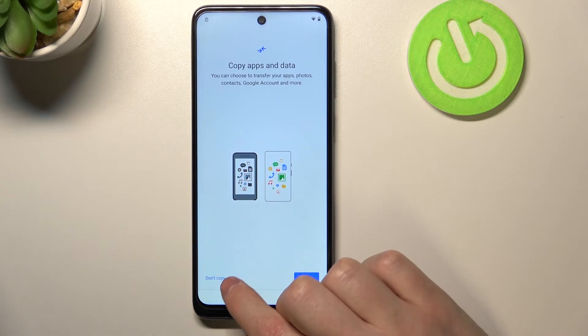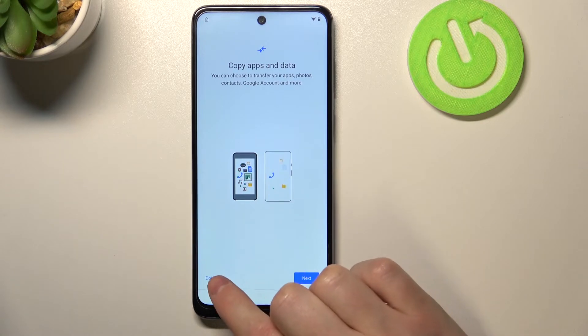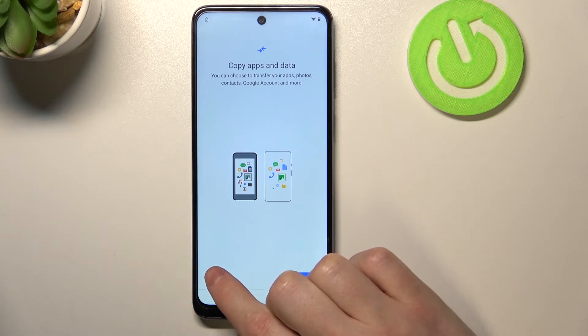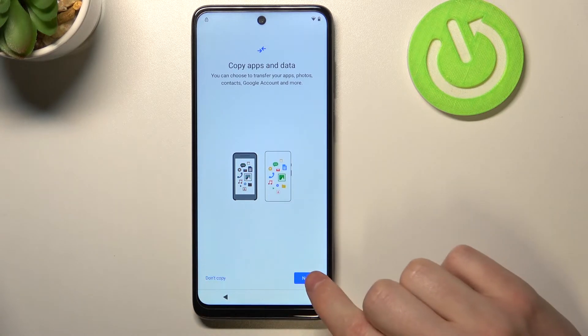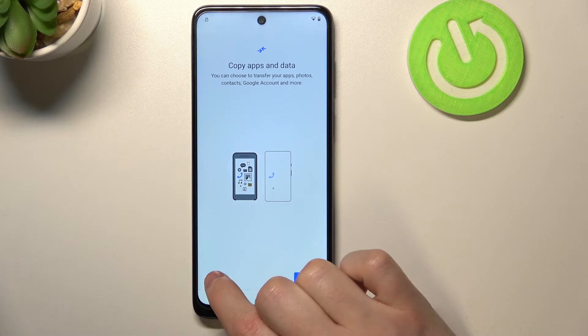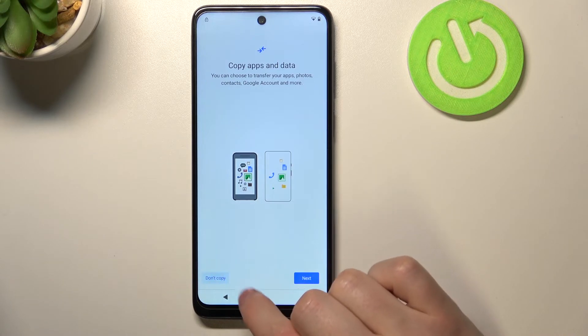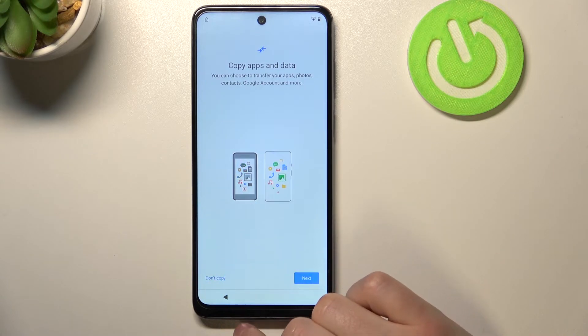The next step is 'Copy apps and data'. I'm not going to do that — you can of course tap Next, but I'm going with 'Don't copy'.